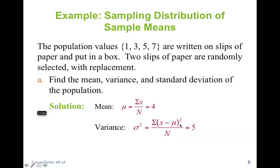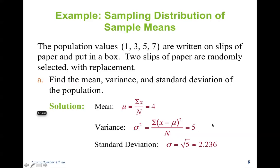For variance, plug it into the formula and you get 5 — or you can use Excel to find this. Same thing with standard deviation: plug it into the formula we've covered, or take the square root of the variance. You can also use Excel to find each of these, but I won't go over that now as it's a complete review of chapter 1 or 2.